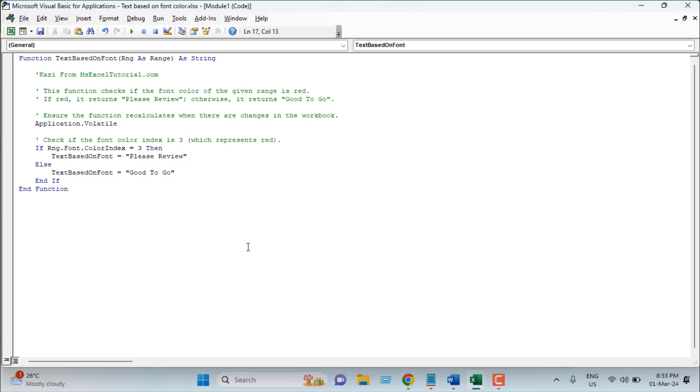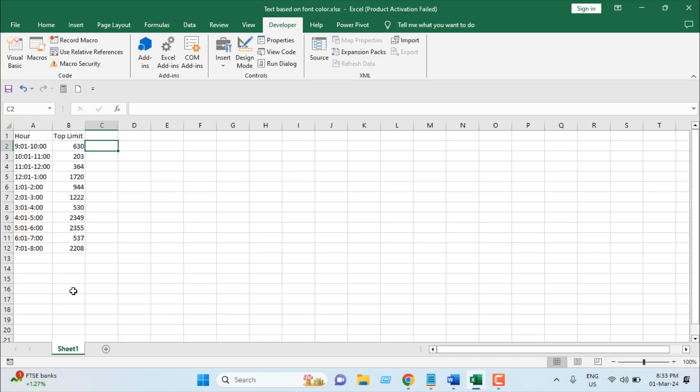Once I have added the formula or once I have added the code, I'm going to close the VBA and once it's done, if you want to save this workbook, you will have to save in .xlsm format. So if you want to use this function frequently, you will have to save it.